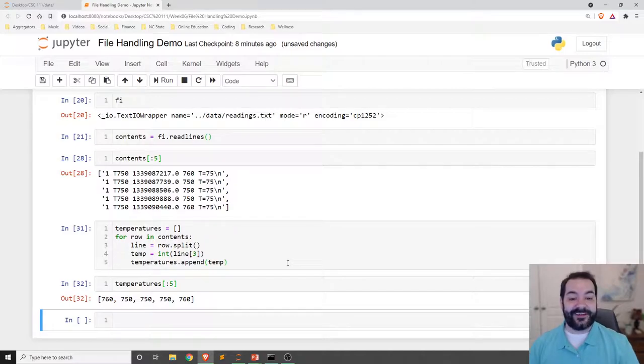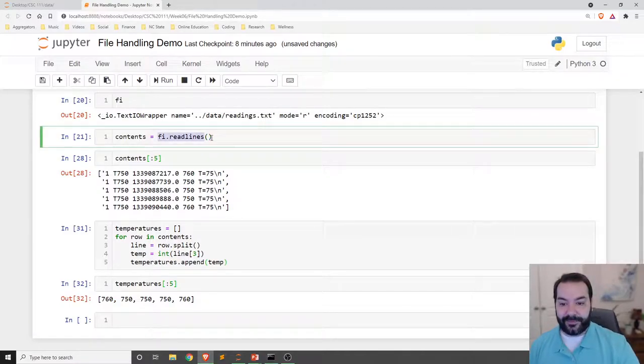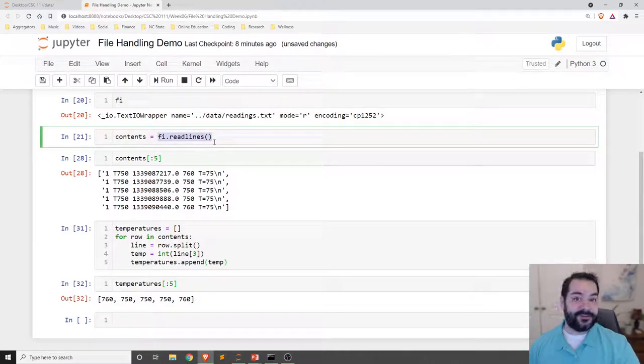So once again, this is how we can process things with read line.